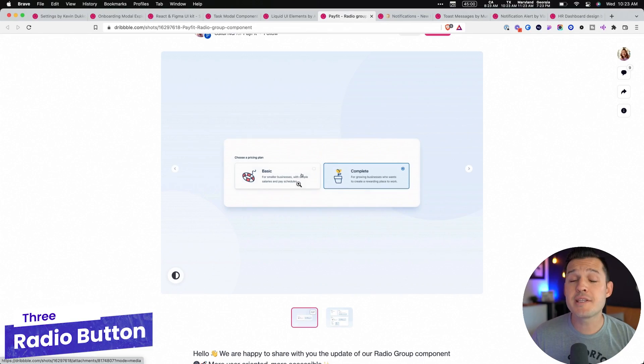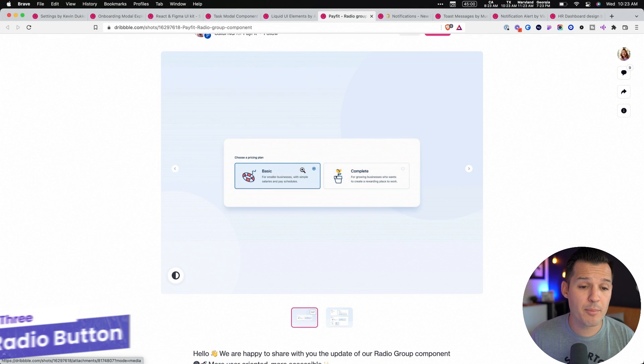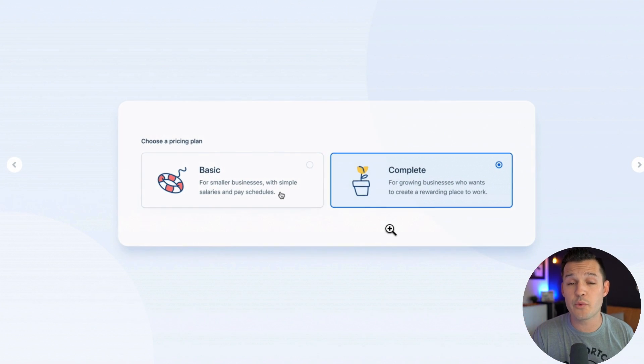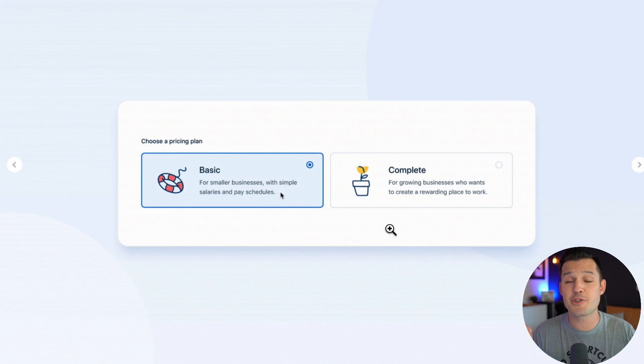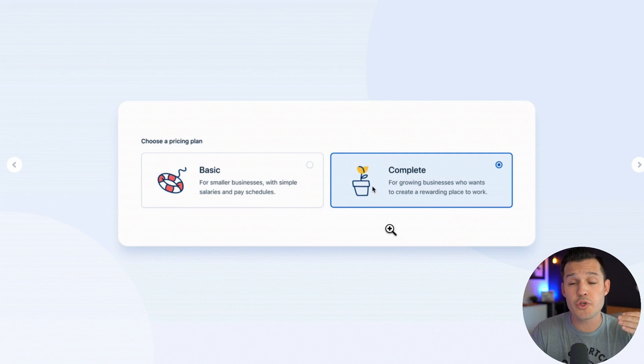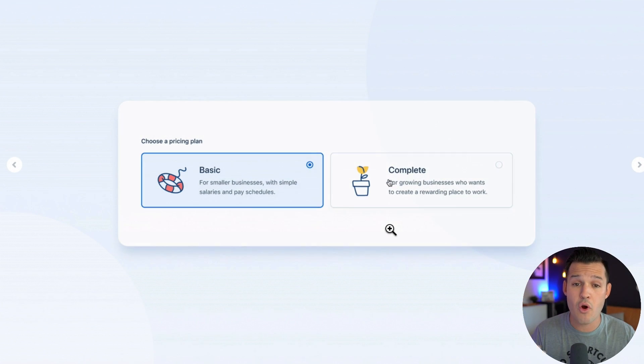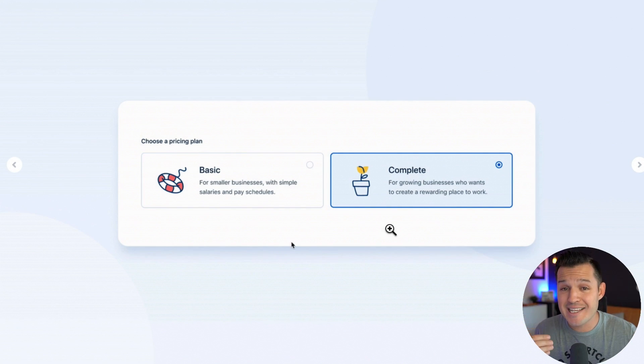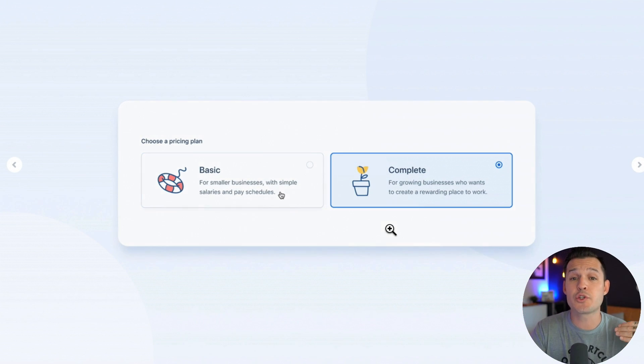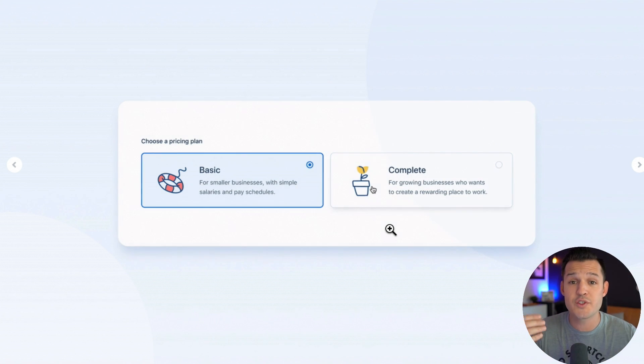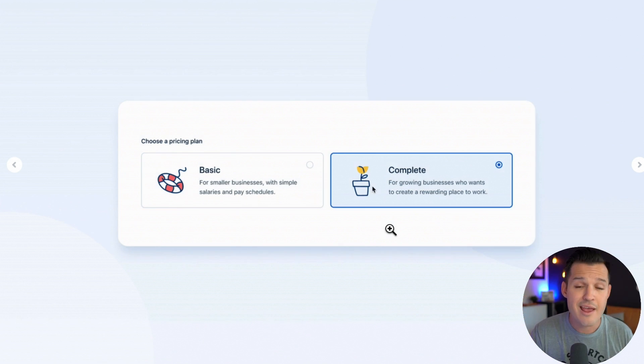So the next thing we'll be talking about is the radio button. Here you can see another great example of a radio button where we're actually not only using the radio button, but actually inserting them in a larger user interface element. So these cards that are actually acting like toggles, they're turning on or off. Do you want this or that?